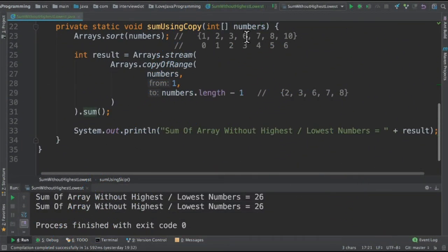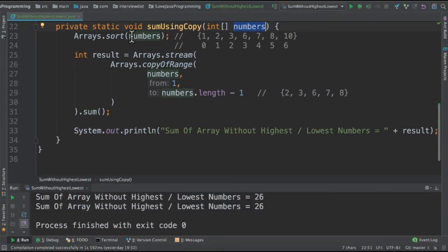In the second method, we are going to receive the numbers and then we are going to sort it immediately. After sorting, the array looks like this.